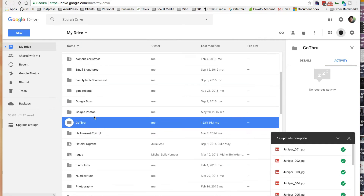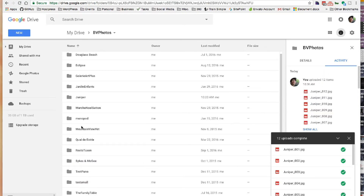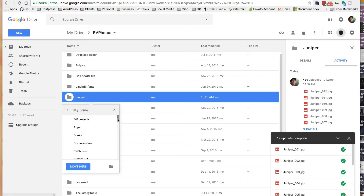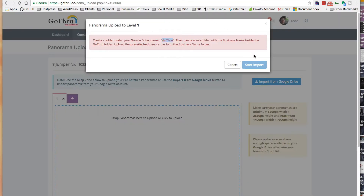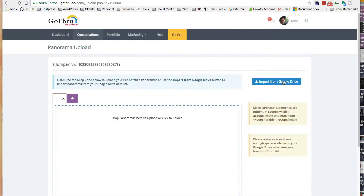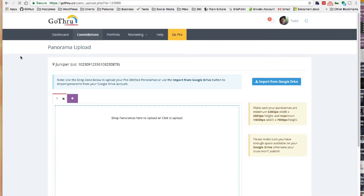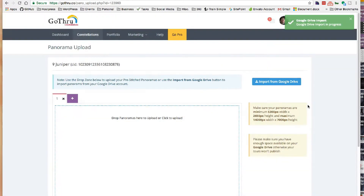I'll go back to Business View Photos, find the Juniper folder, and move it to My Drive under Go Through. After moving it, I'll cancel and refresh. There we go — it's found the Juniper one. That's the only one I have in there right now, so we'll import those photos. I'll pause while it does that because this can take a while.